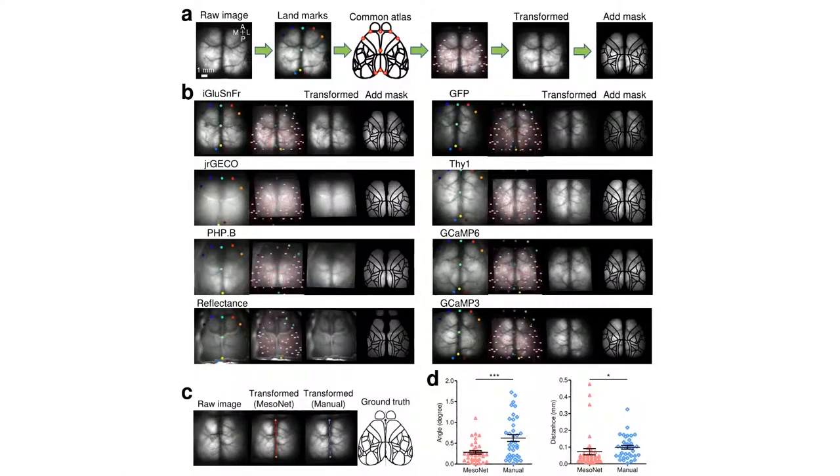Since the training of our networks could be influenced by specific patterns of expression of the fluorescent indicators, we validated the robustness of the method by testing other lines.